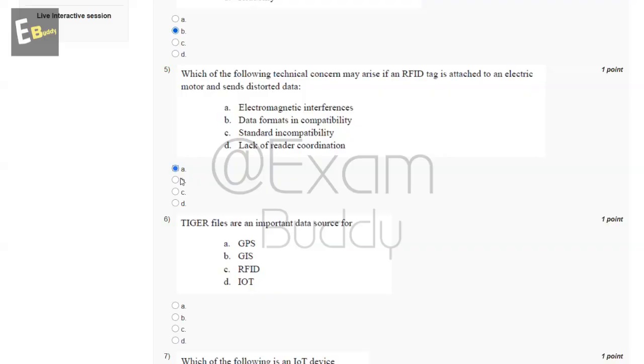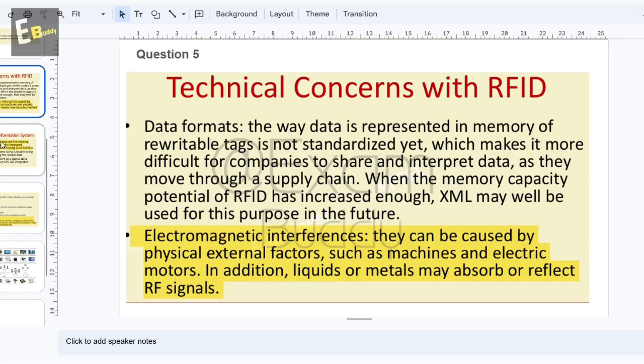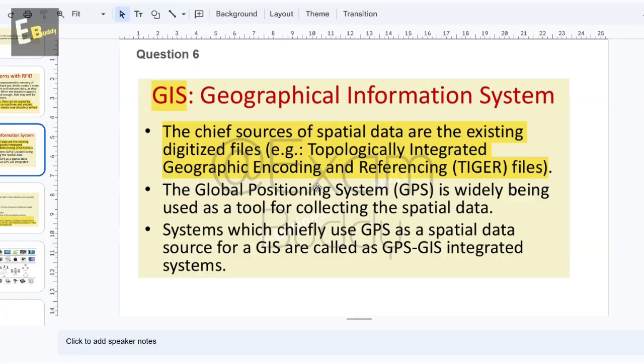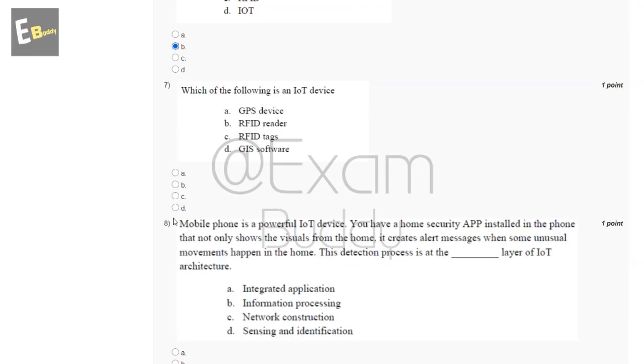Question six: Tiger files are an important data source for what? The answer is GIS. The chief source of spatial data are the existing digitalized files: topologically integrated geographic encoding and referencing tiger files. So the answer is B.